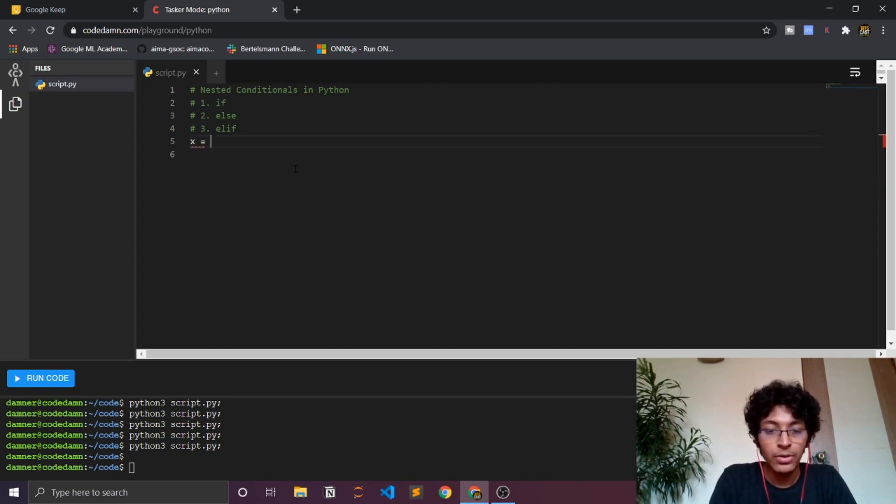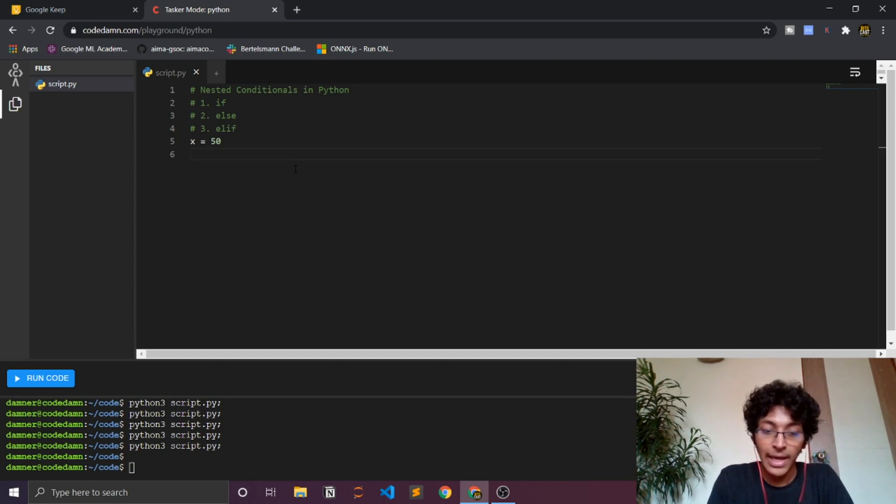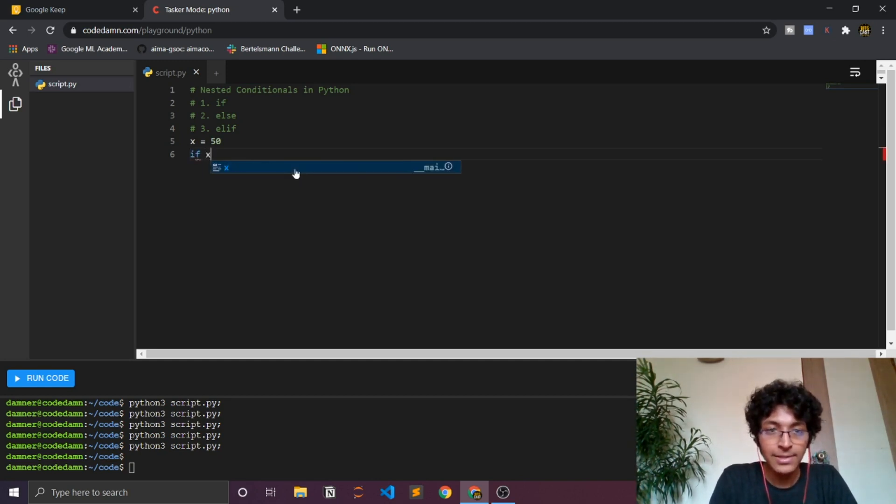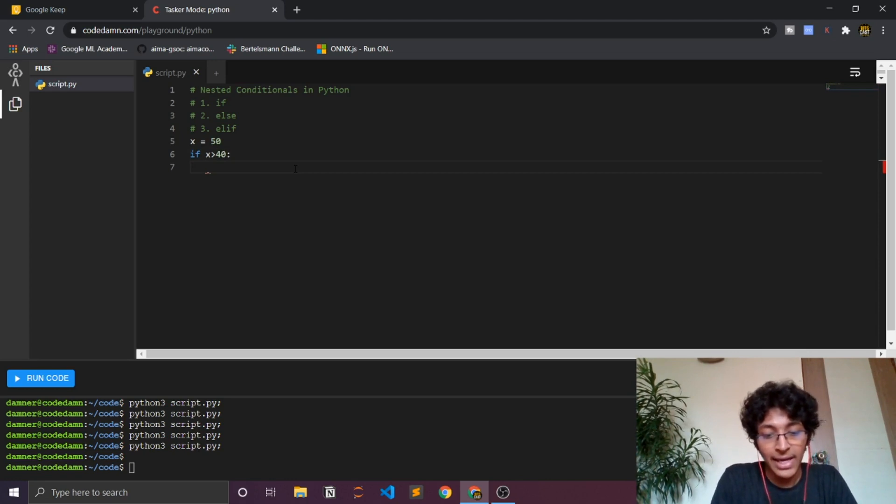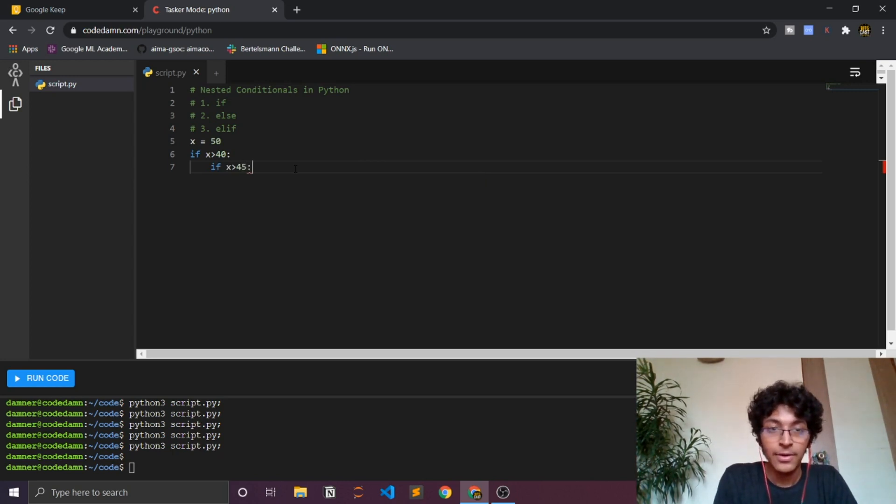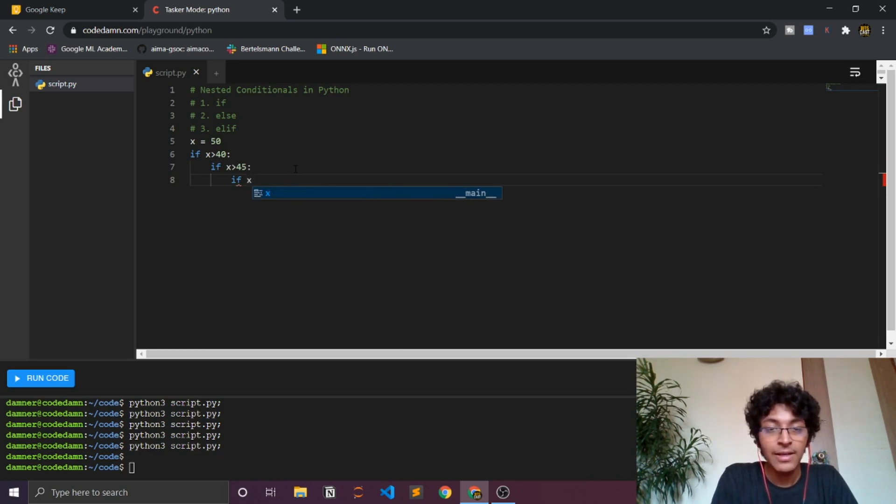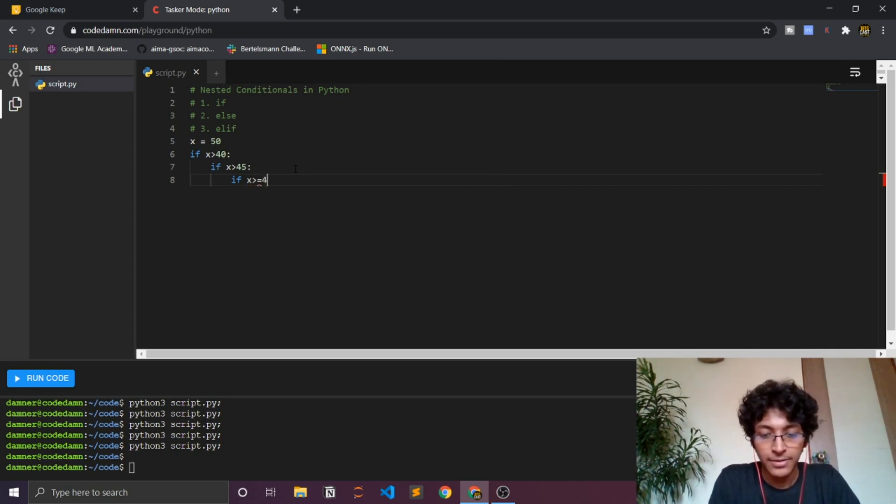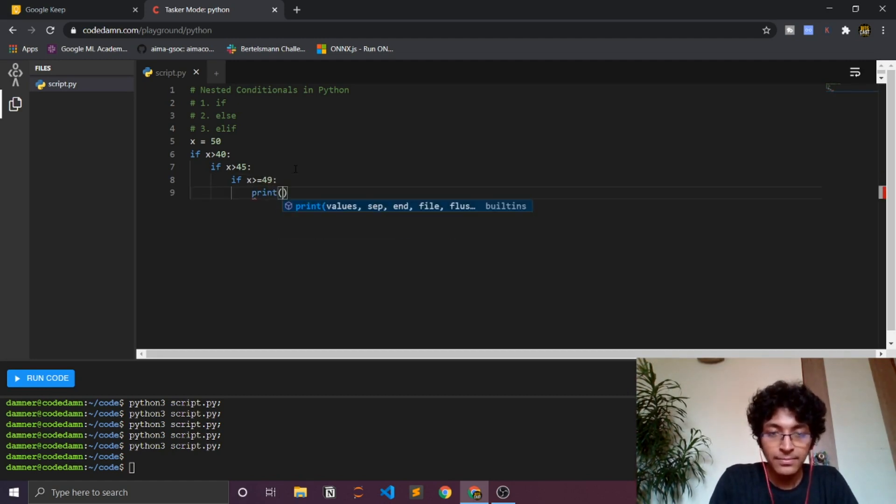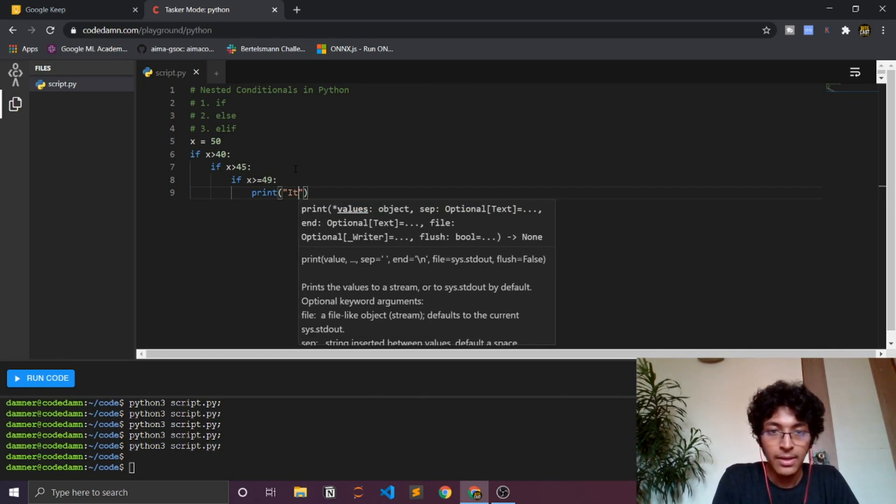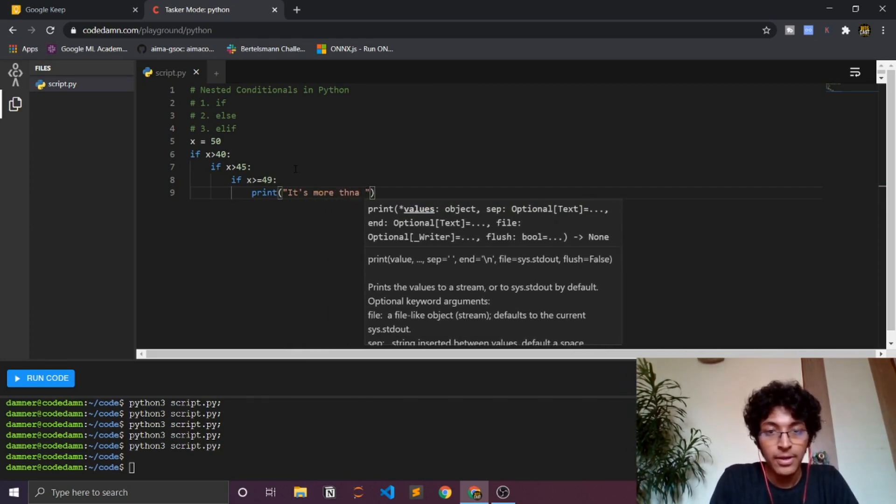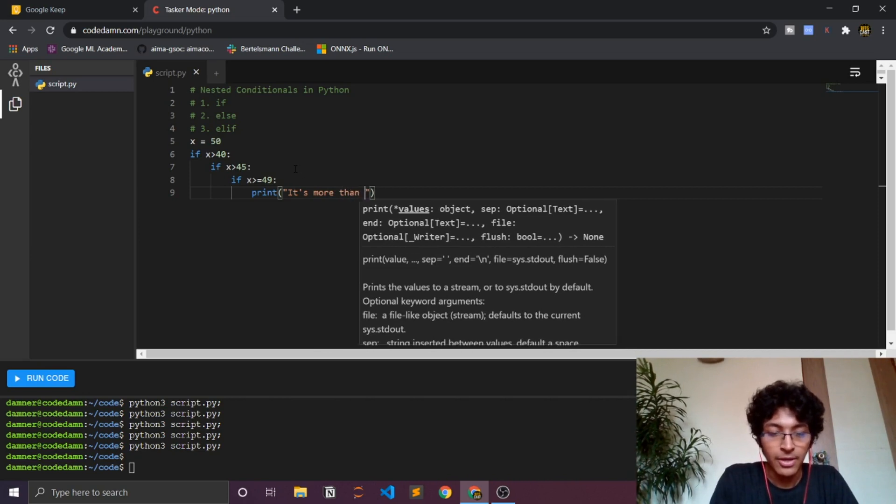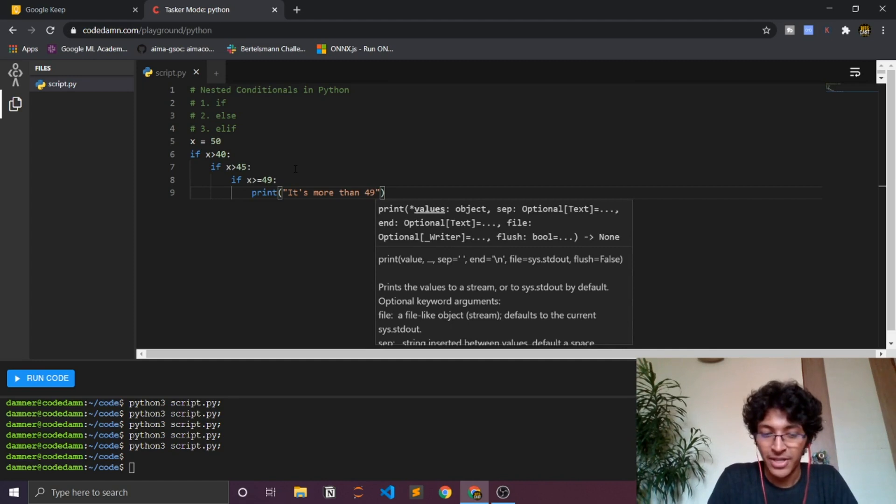I'll show you a brief example of what that means. Let's say that my x is equal to 50. I'm basically assigning 50 to the letter x. I can say if the x is greater than 40, then I will again check if my x is greater than 45. And then inside of that I can also check if my x is greater than or equal to 49. And then I can just say print, 'it's more than 49'.